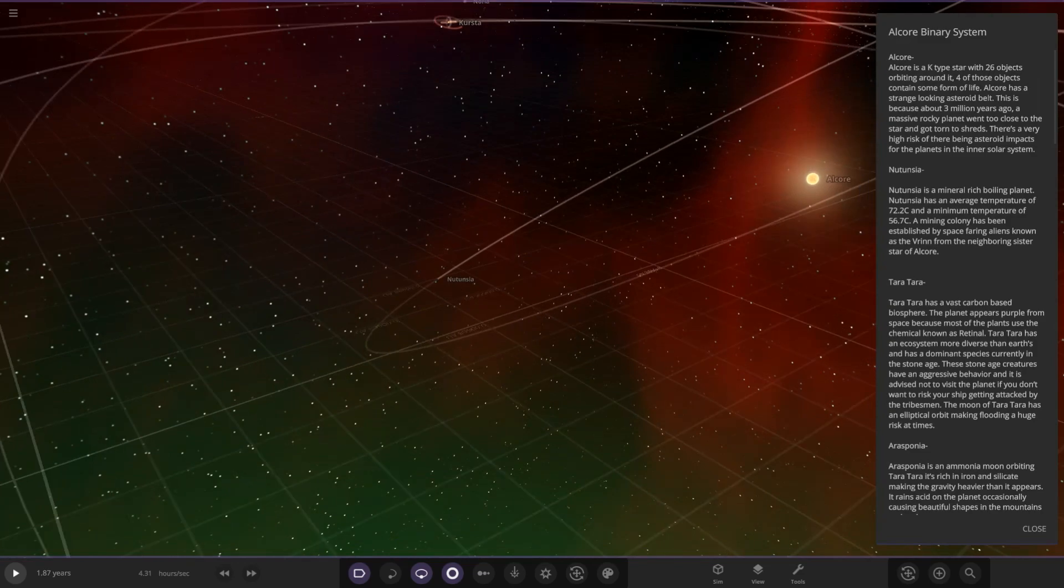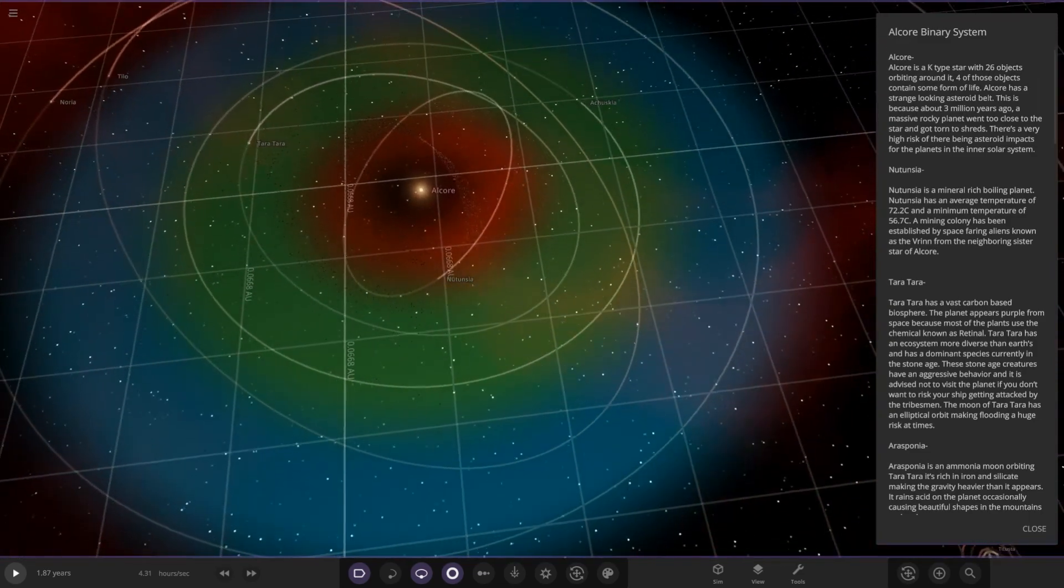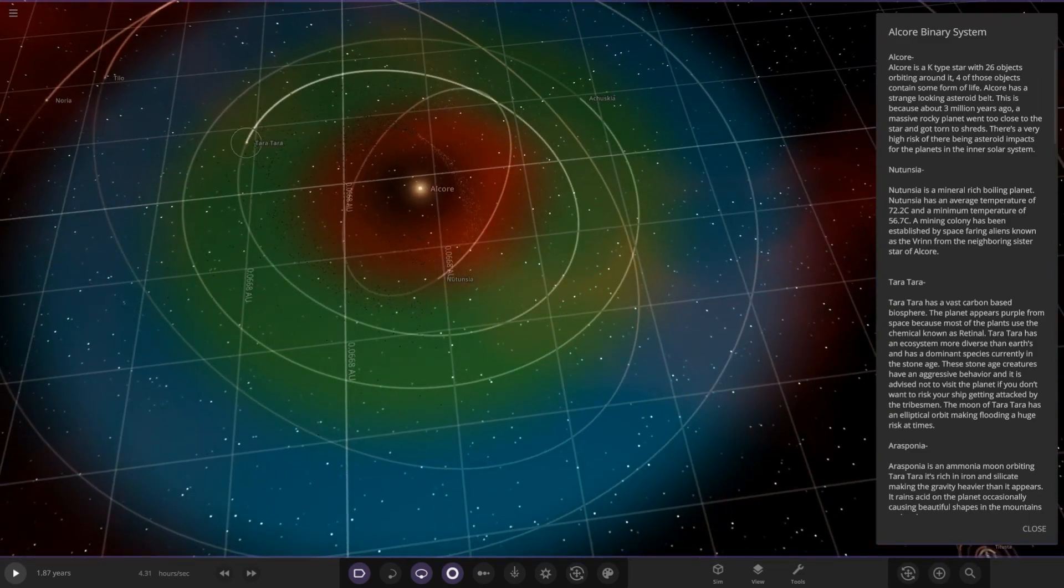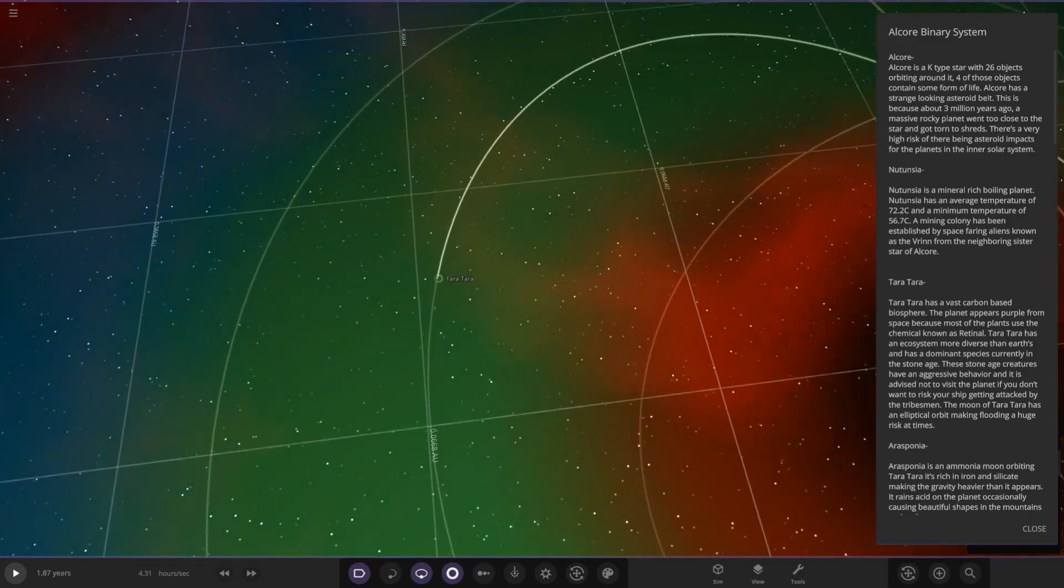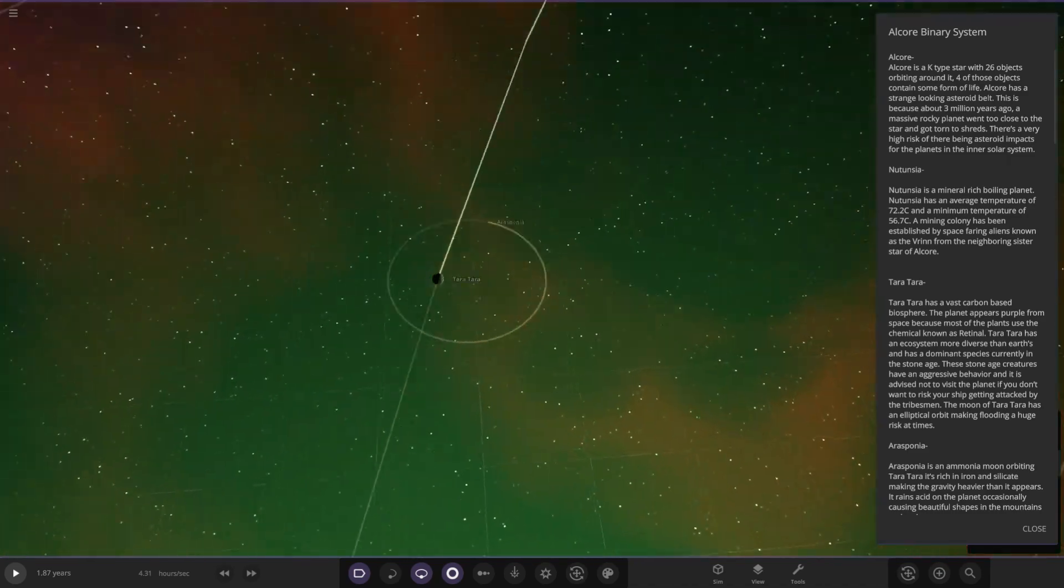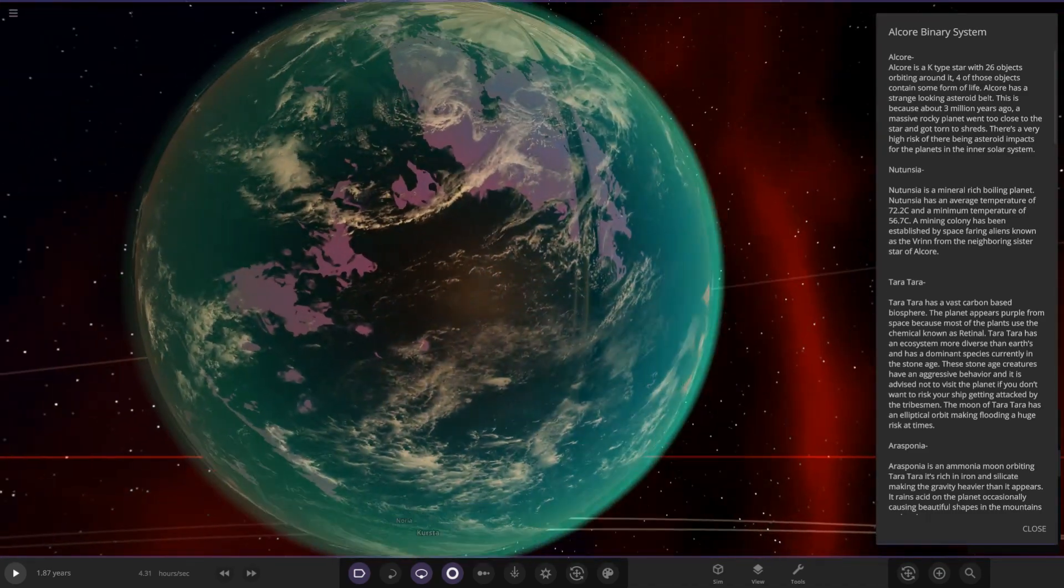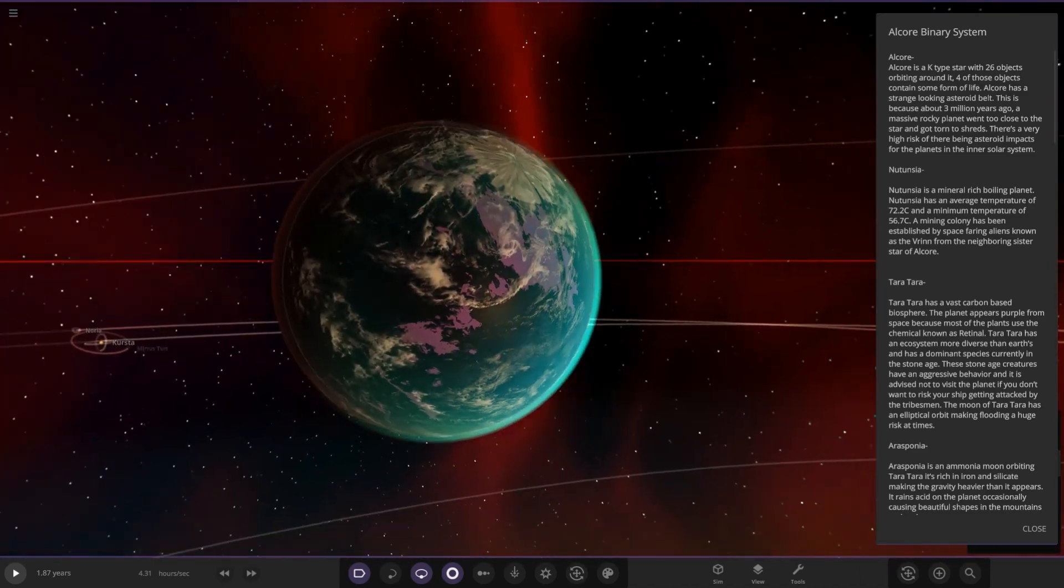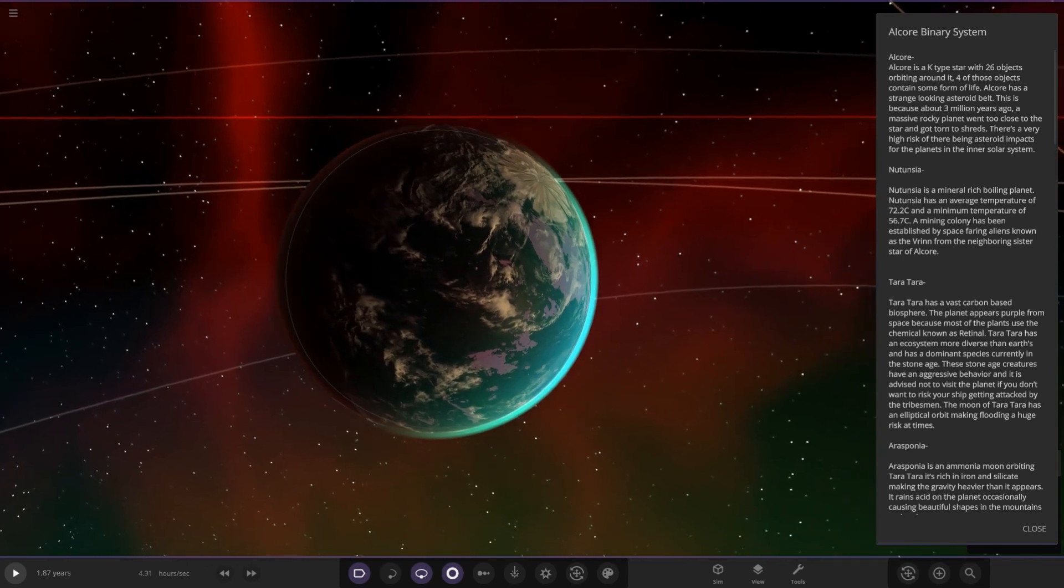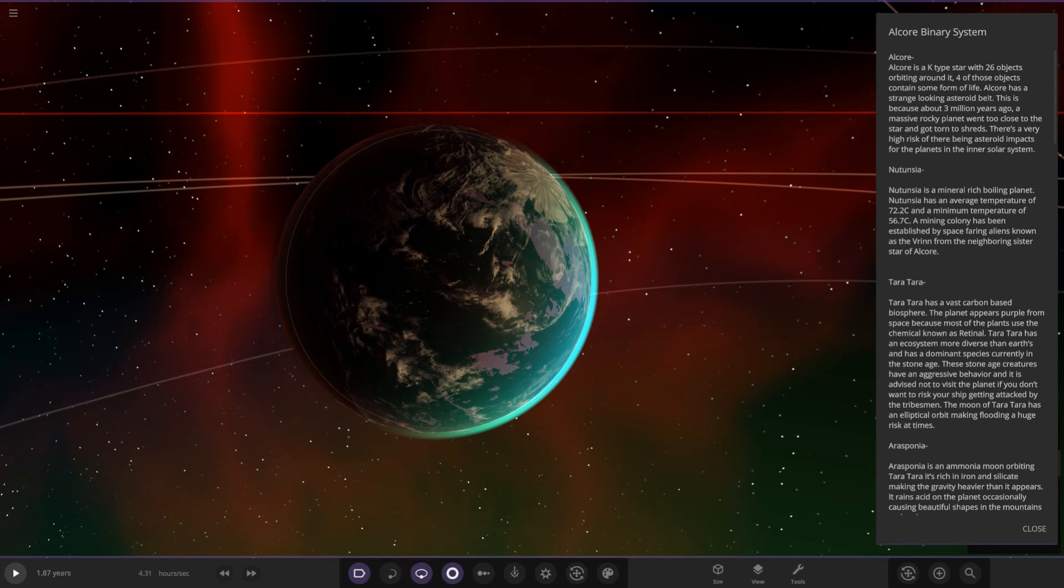Next up we have Tara Tara. This is a vast carbon-based biosphere. The planet appears purple from space because most of the plants use a chemical known as retinal. Tara Tara has an ecosystem more diverse than Earth's and has a dominant species currently in the Stone Age.